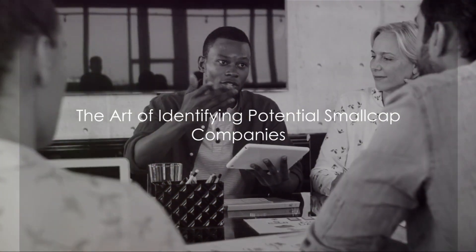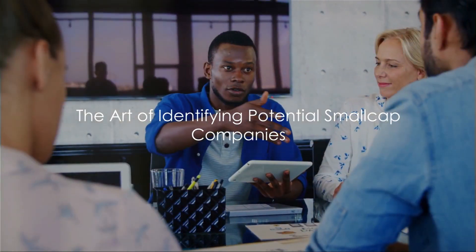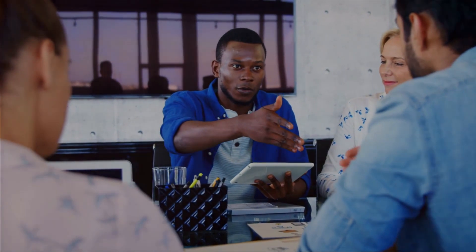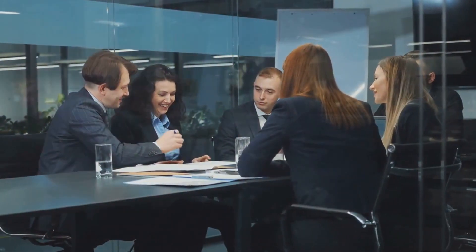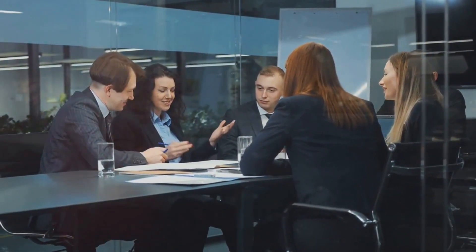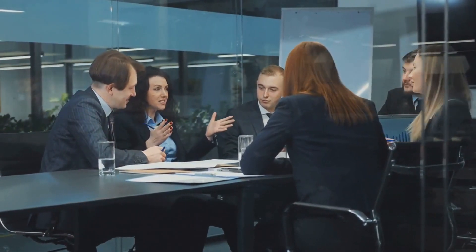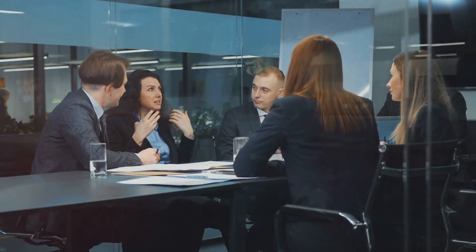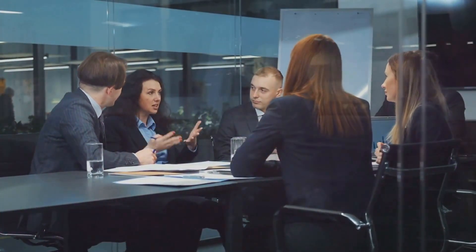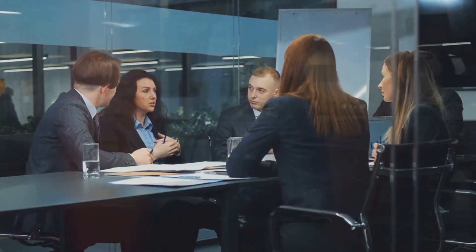Identifying potential small-cap companies is an art, but how does one master this art? Let's delve into the key factors that can help in identifying these hidden gems. Firstly, consider the company's management team. A strong, experienced management team is often a good indicator of a company's potential. It's the management who steer the ship, after all.